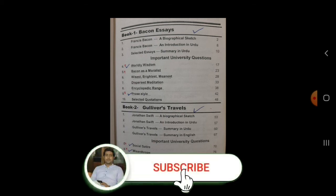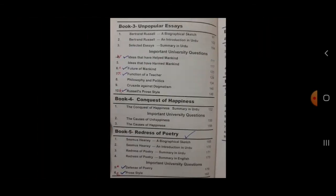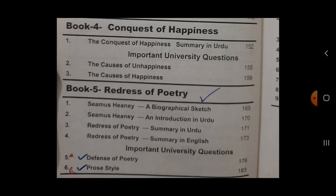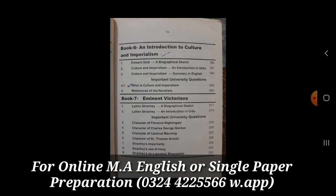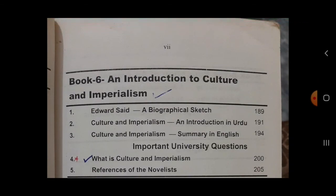First of all, let's discuss the prose writers and books. From the Renaissance Age we have Francis Bacon's Essays. Then from the 18th century Age of Pope we have Gulliver's Travels written by Jonathan Swift. Similarly, we have Unpopular Essays written by Bertrand Russell, then Redress of Poetry by Irish poet and prose writer Seamus Heaney, and An Introduction to Culture and Imperialism by Edward Said. So you have five books and five prose writers.